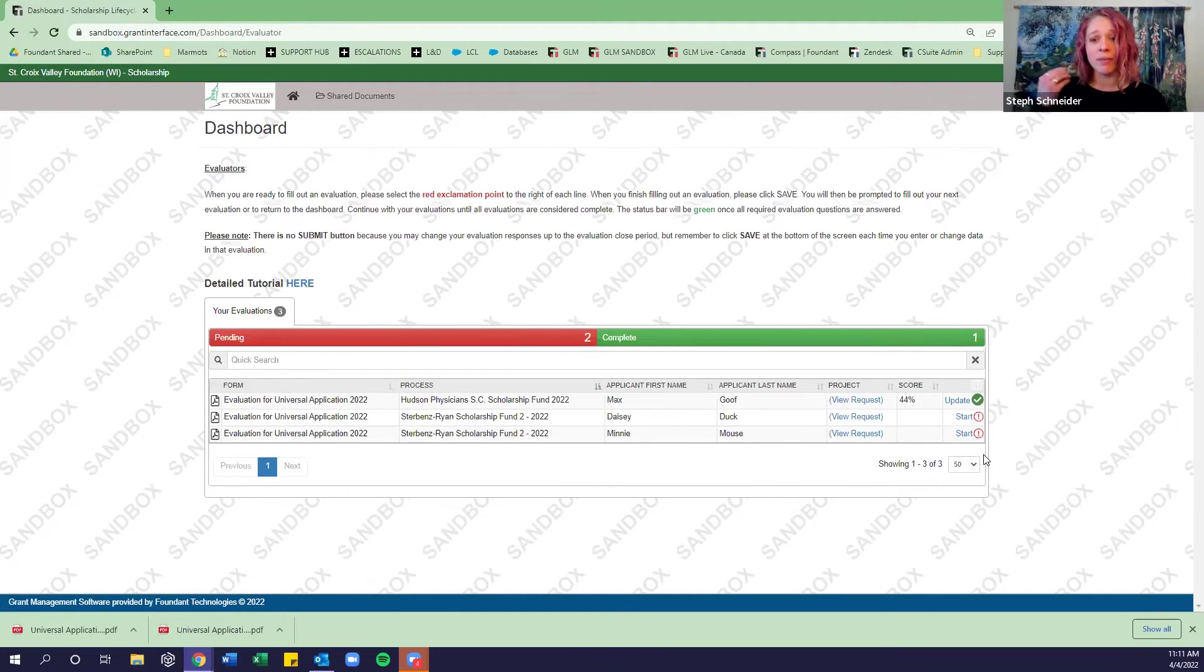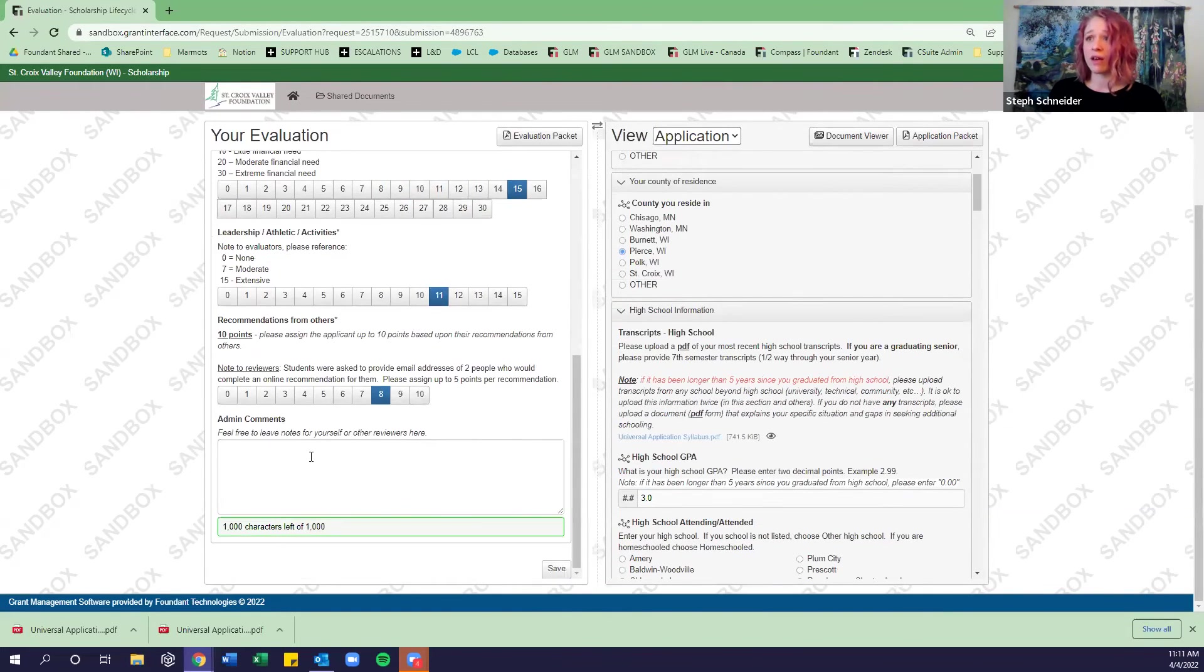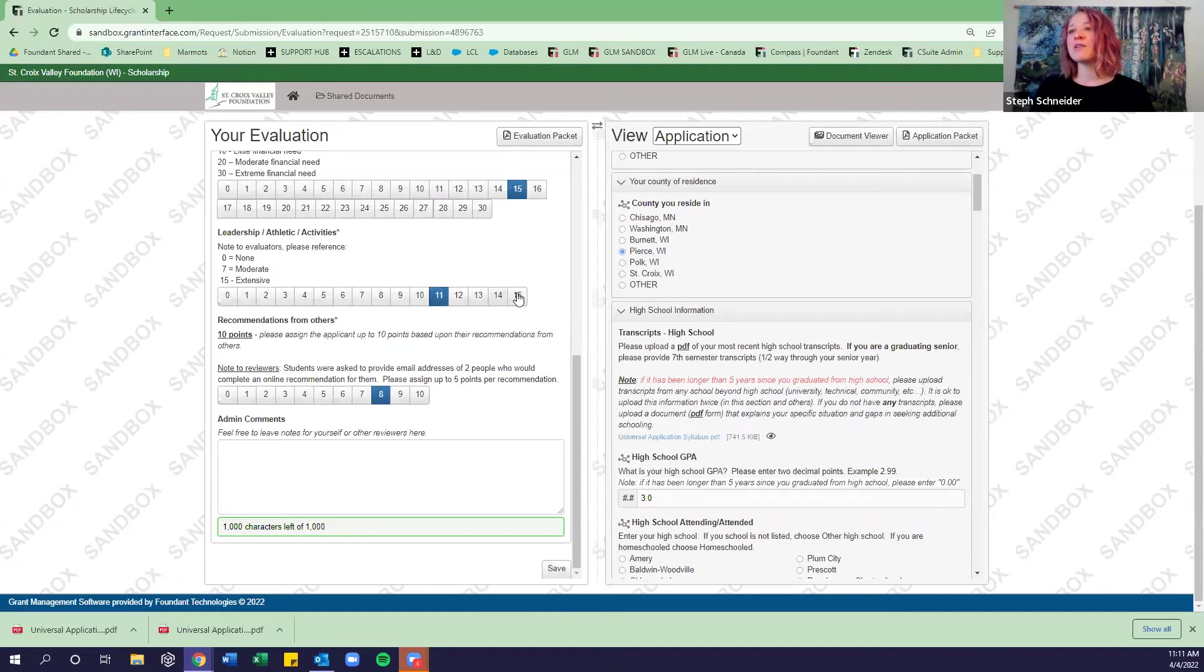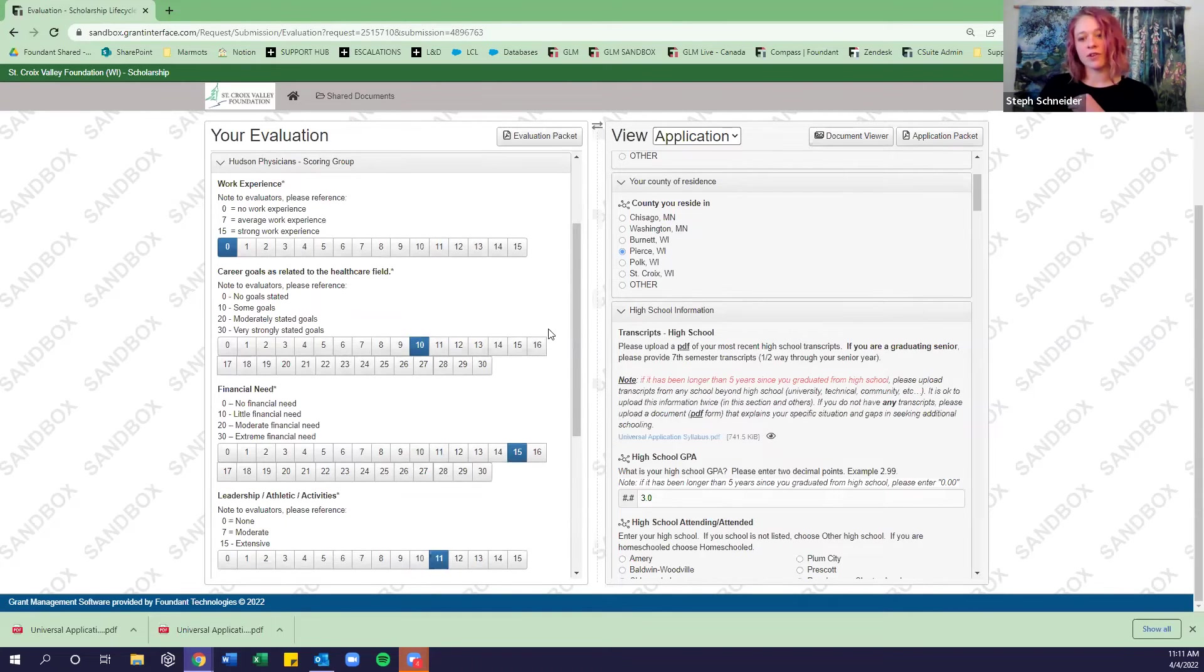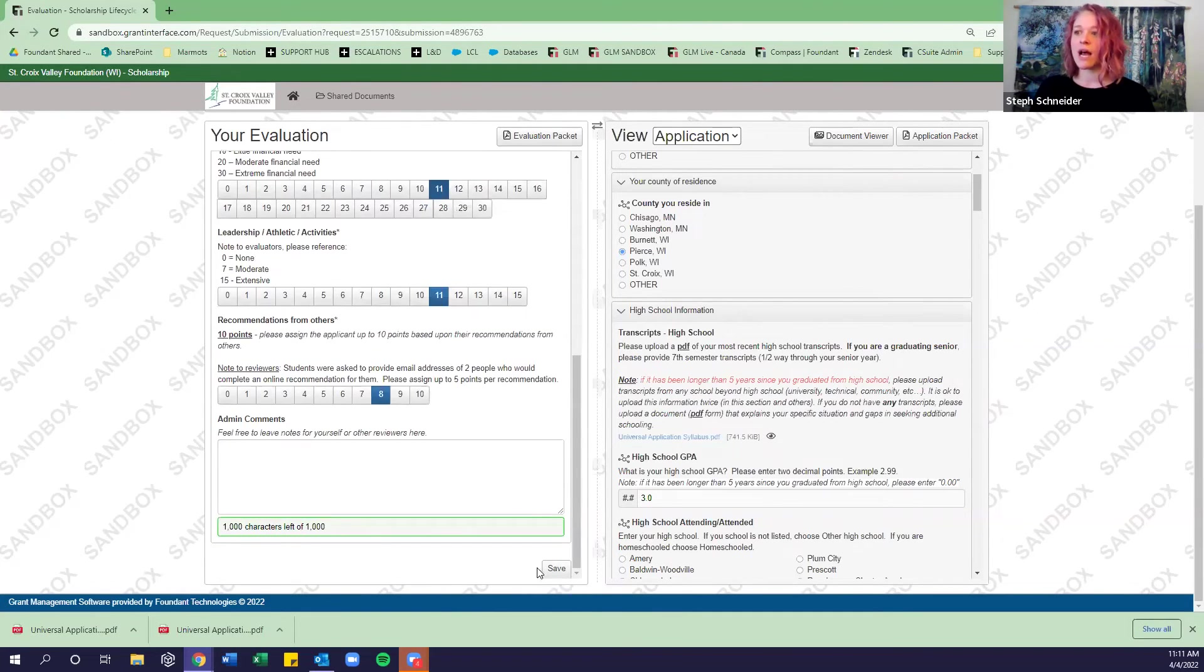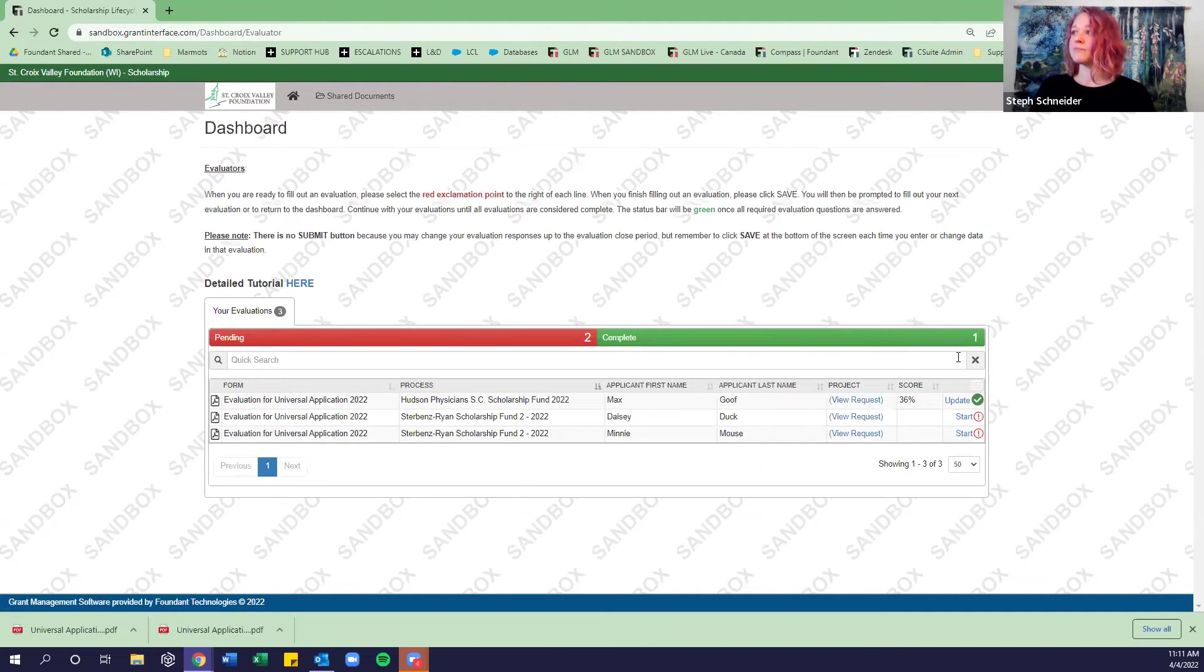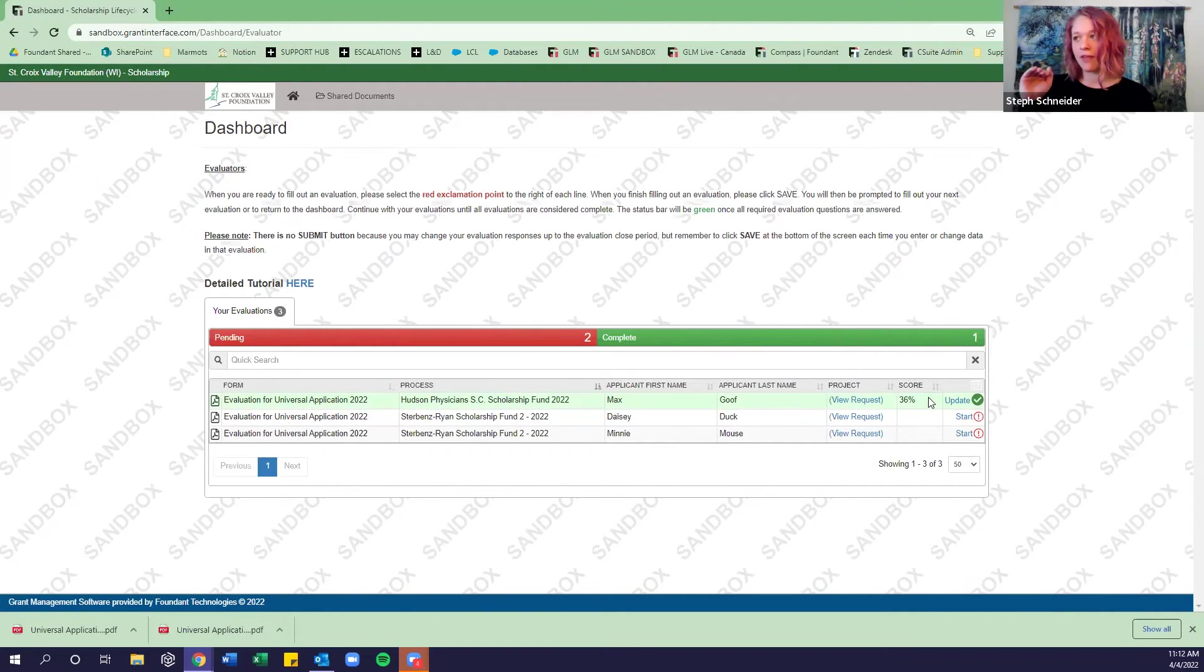Now, there are some optional questions in there. So Heidi has given you some space to just take notes in here, either for yourself or to share with other evaluators, to share with her. And so this can just be a good place to drop in notes that you don't necessarily want to hold in your head the whole time after you're looking at all of those scholarship applications. And notice here that I never hit submit. There's only a save button on these evaluations. Say that I had looked at a few other students' applications and I decided, you know, after reviewing this pool of students, I think that Max maybe wasn't as strong in financial need or career goals as we initially thought. And I want to update my answers. You can do so at any time during the evaluations open period.